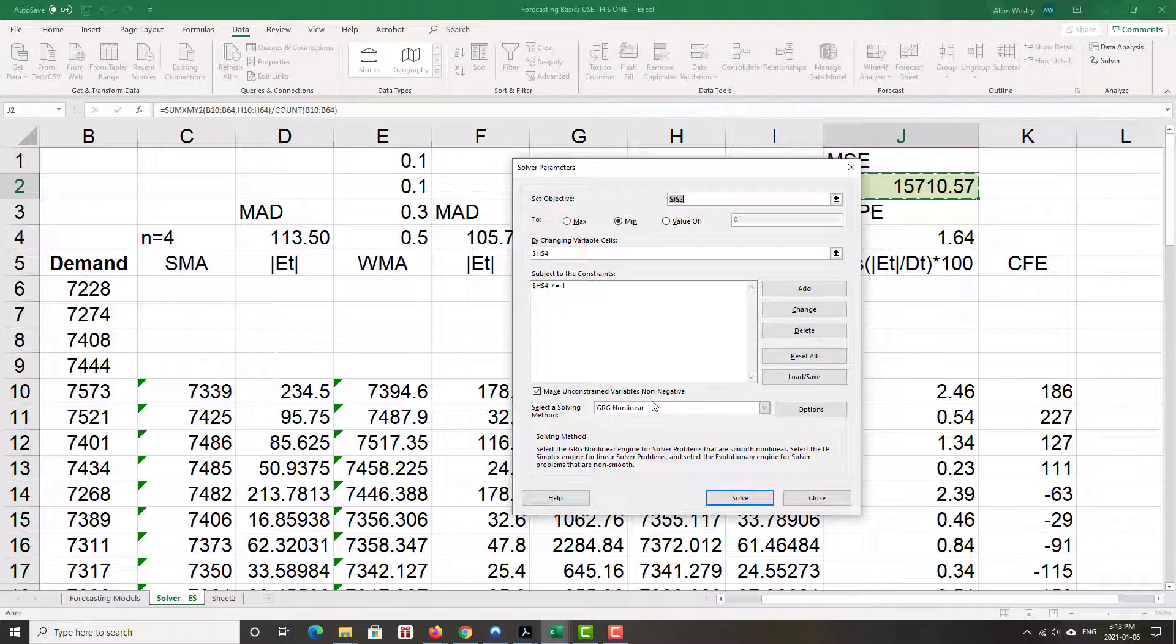If you're working with an older version of Excel where that box doesn't exist, then you'd do another constraint, add constraint, and then make that greater than or equal to zero.